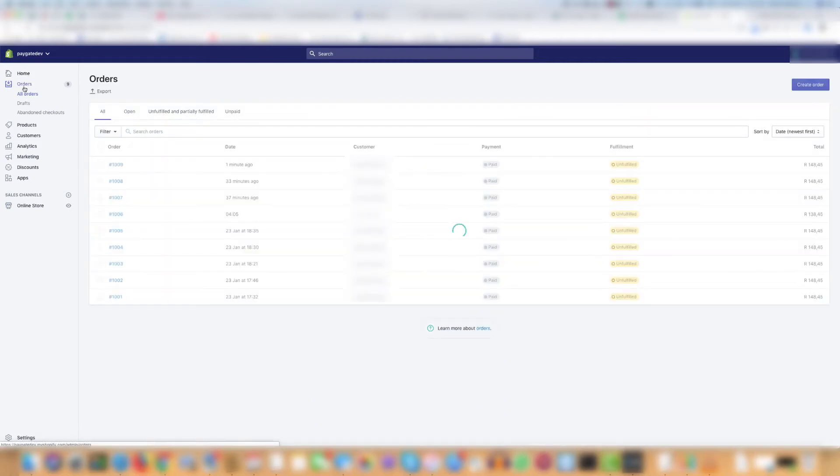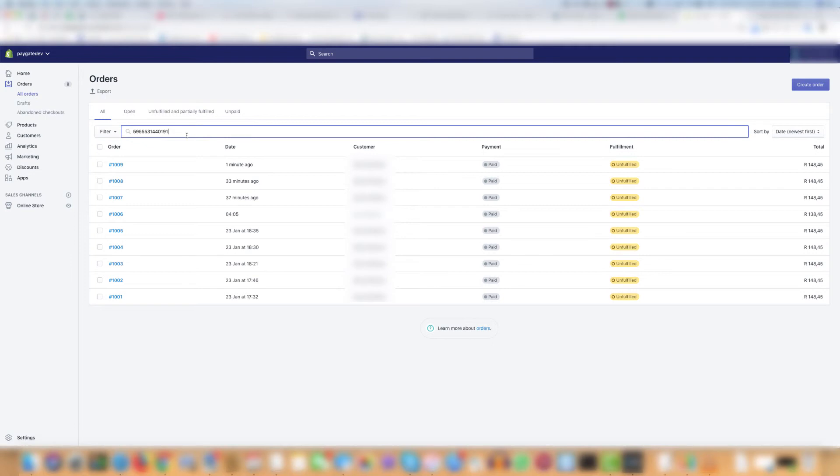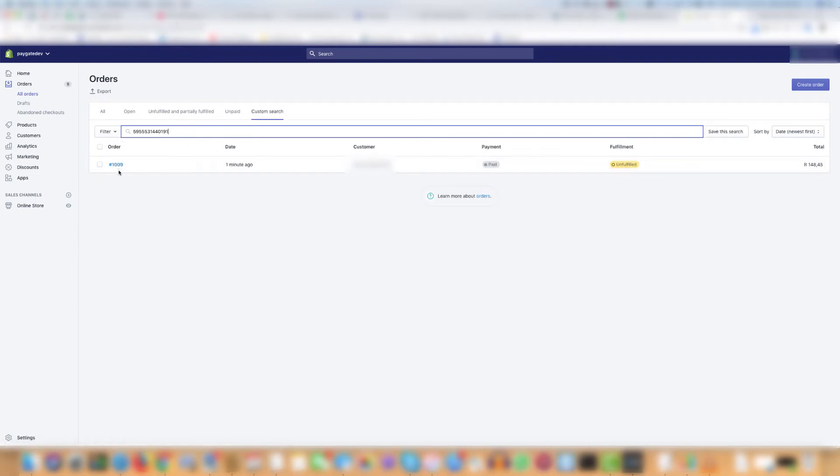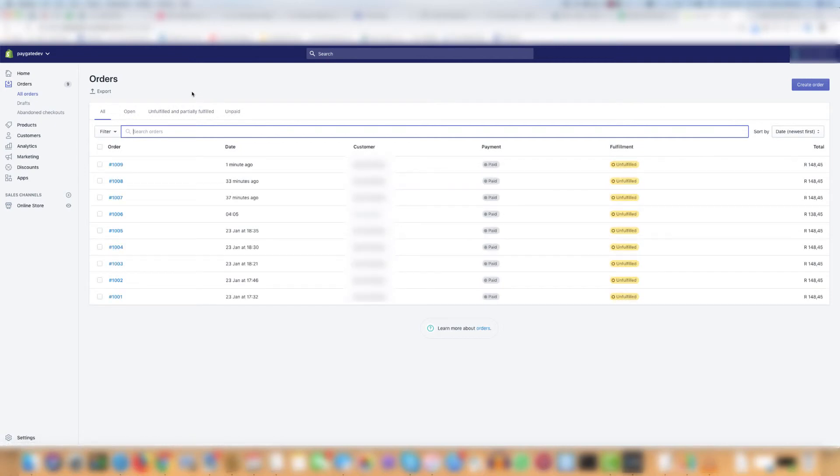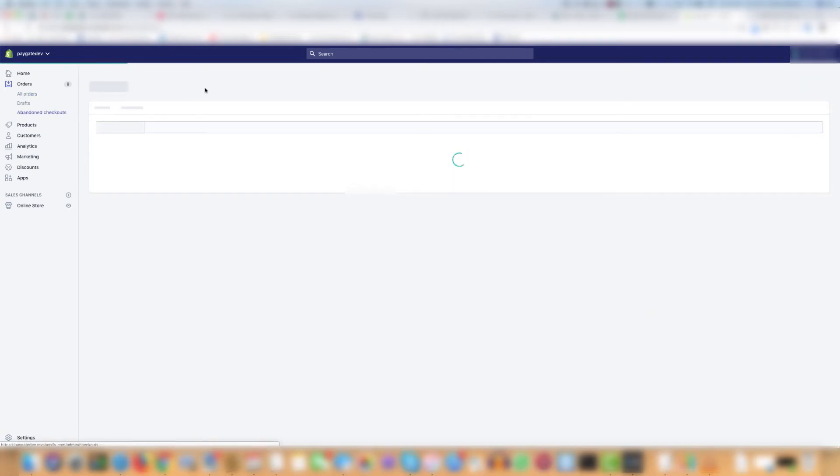If you open the orders page and search it will show you the order 1009. But what about an order that failed or an abandoned checkout? Let's have a look at an abandoned checkout and see.